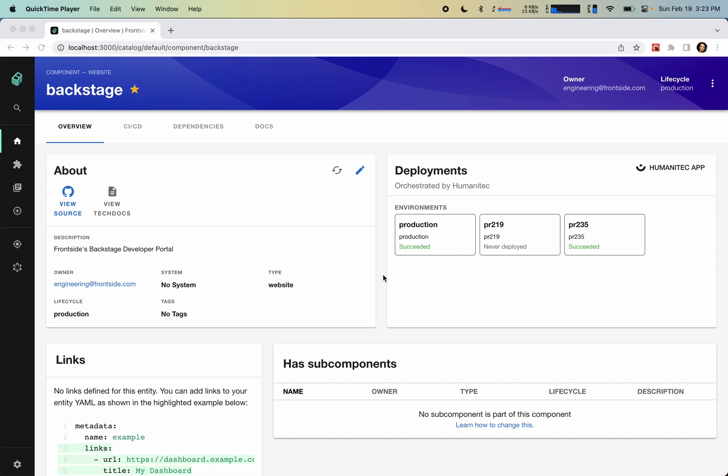I'm going to show you today a new feature that's coming in Scaffolder Next, which is called the Embedded Scaffolder workflow.